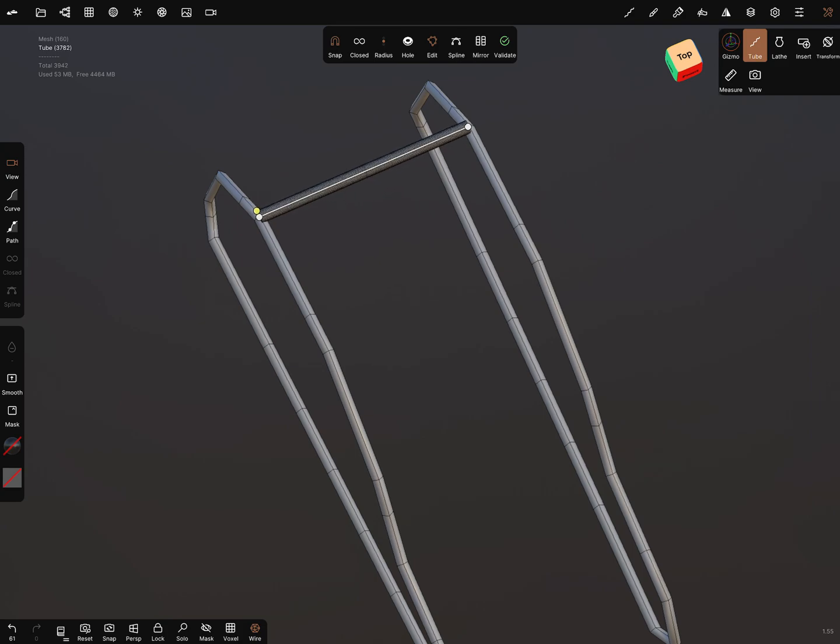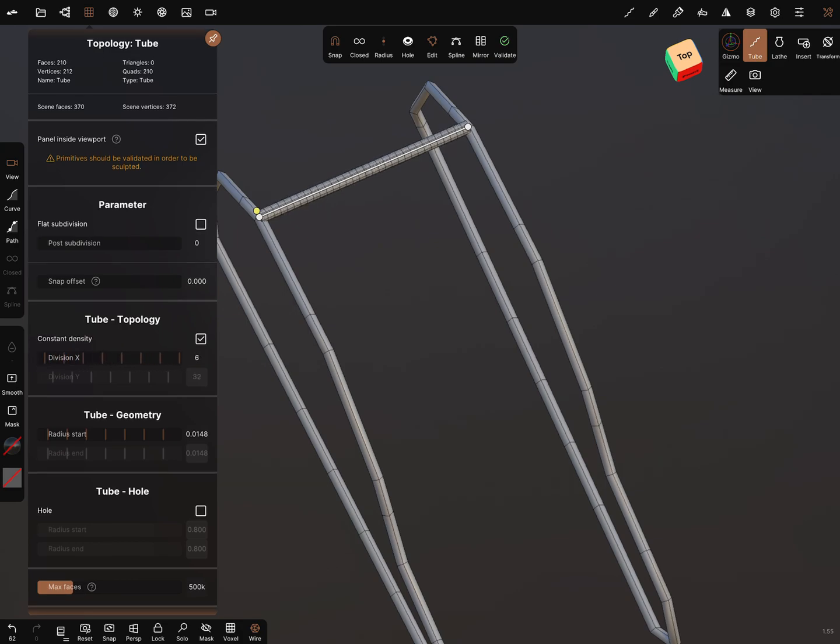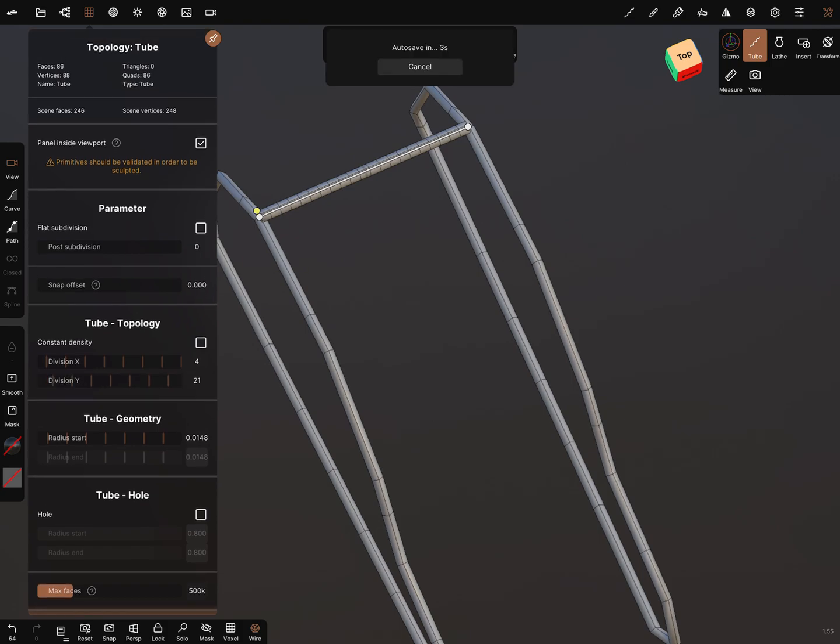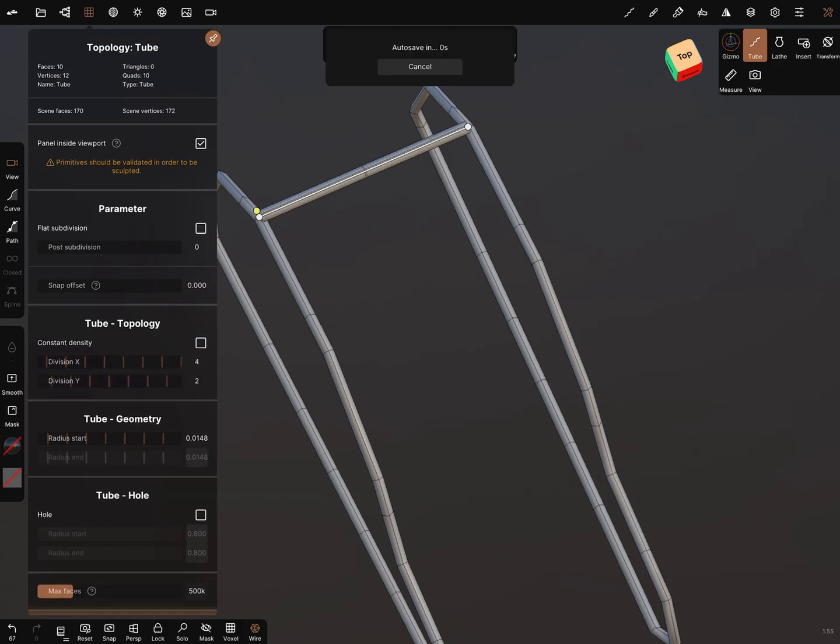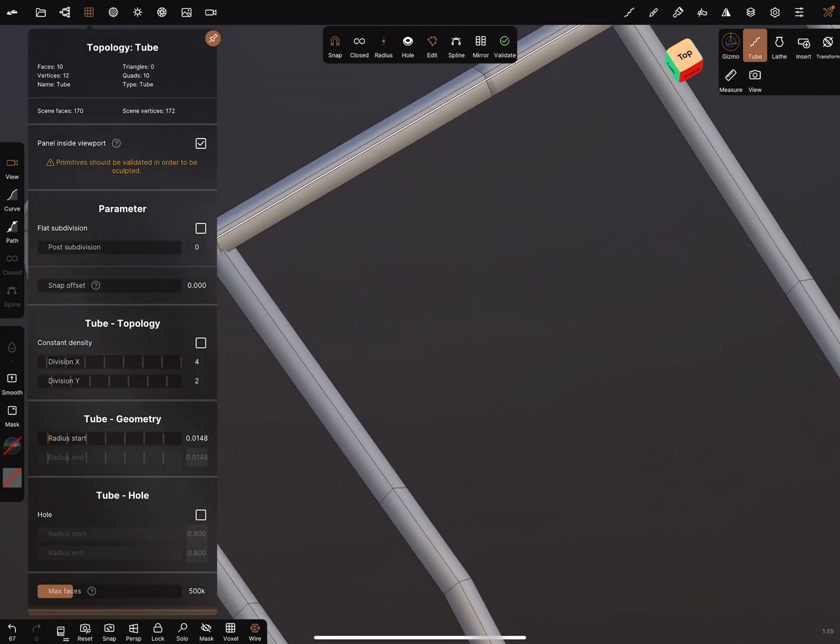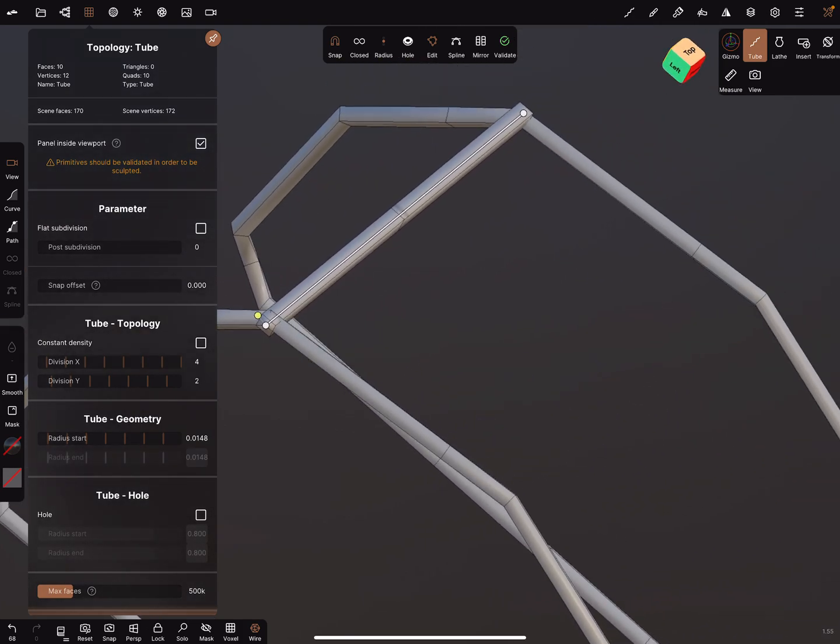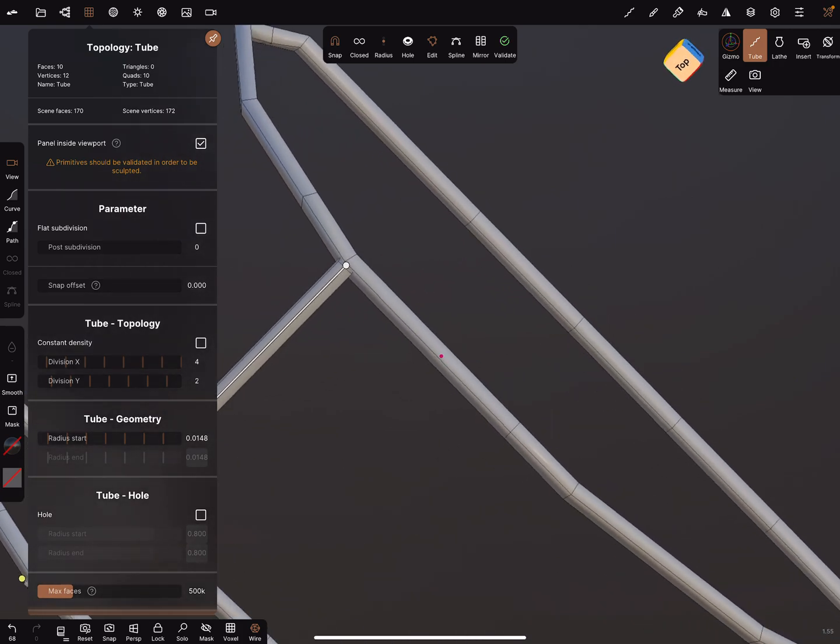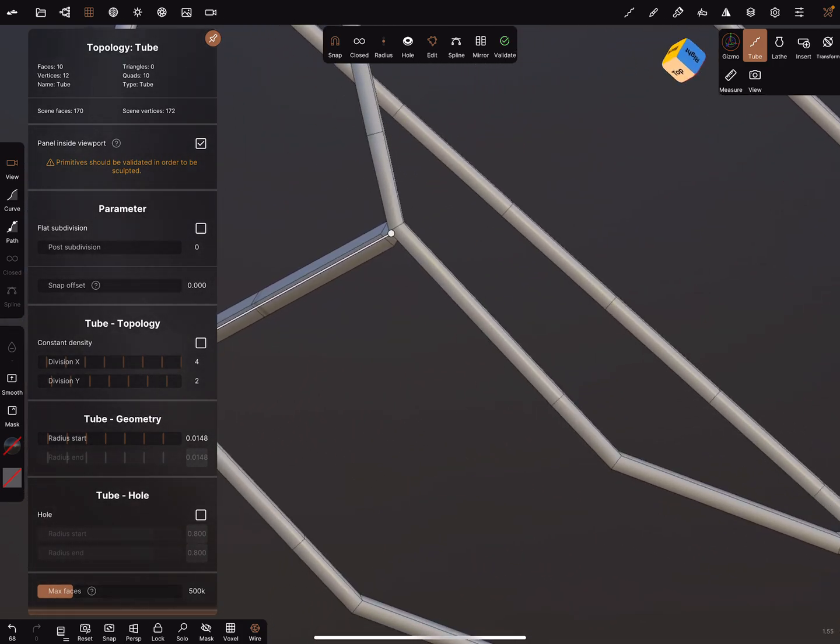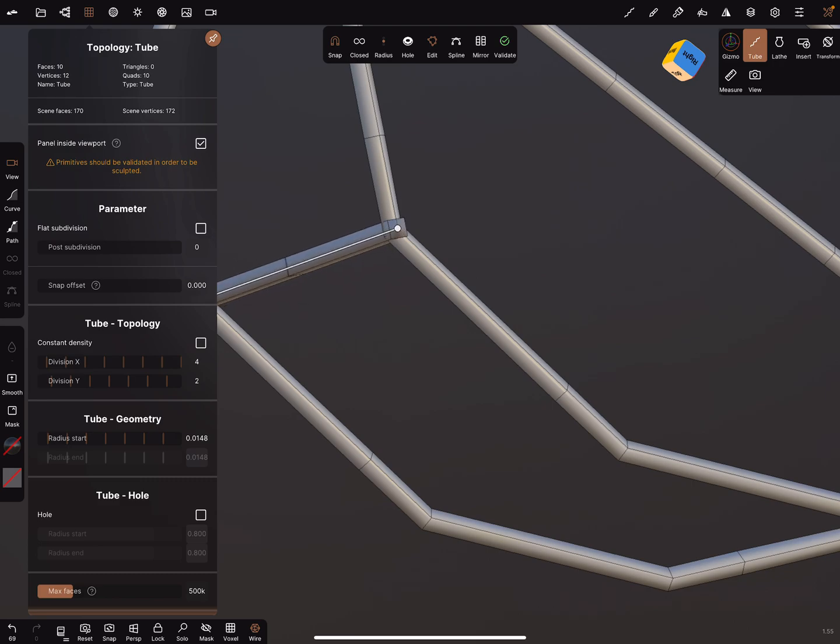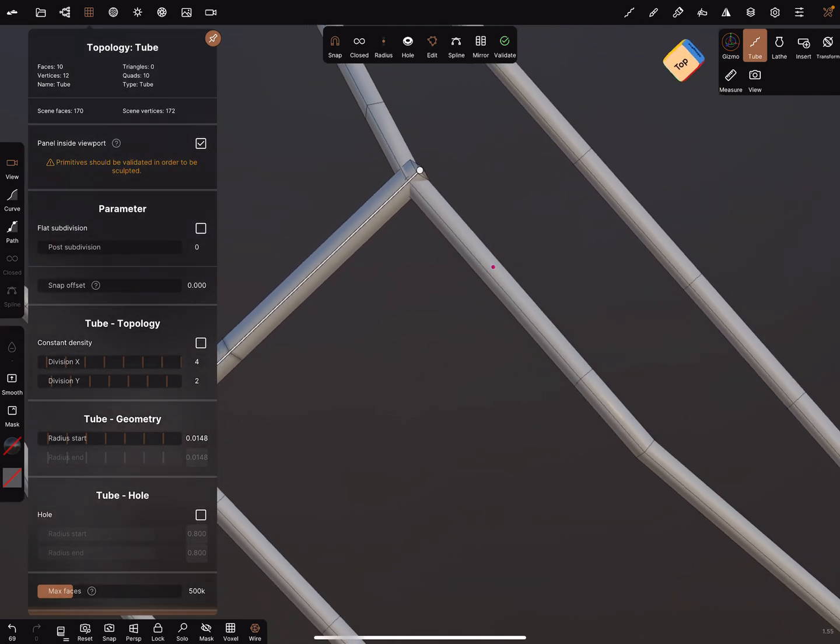We can use the snap function in the top. You can adjust the radius a little bit. We edit the topology—four is enough and reduce this to two. We go a little bit closer in the view and we bring this connection point to this point. I think it's okay.